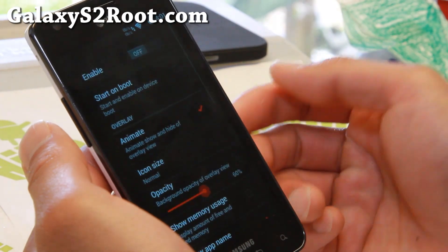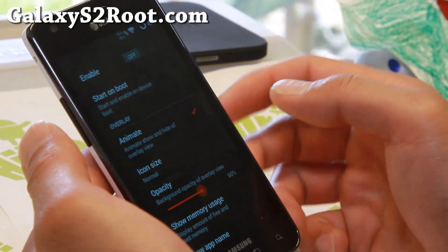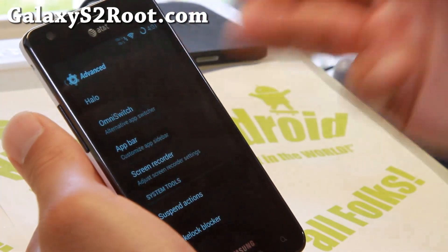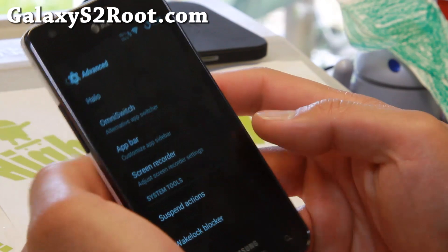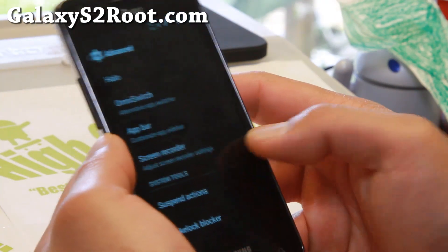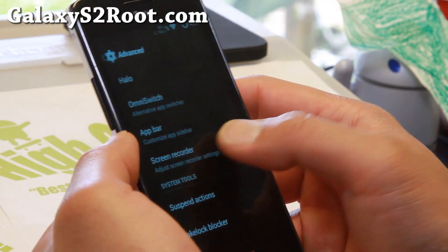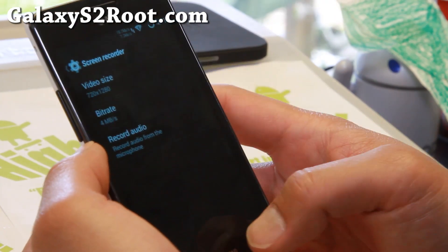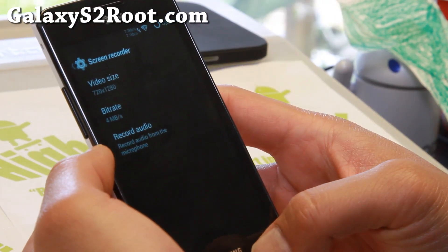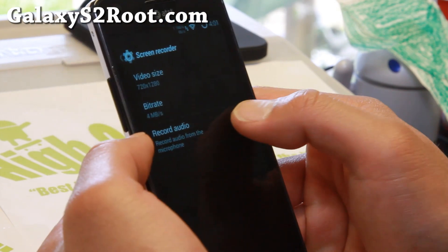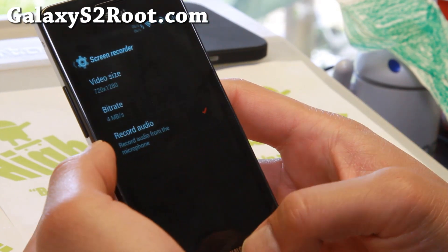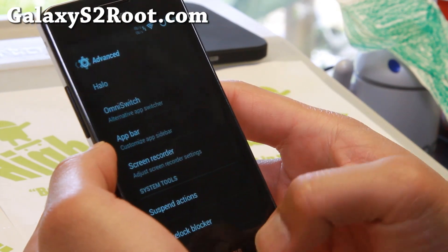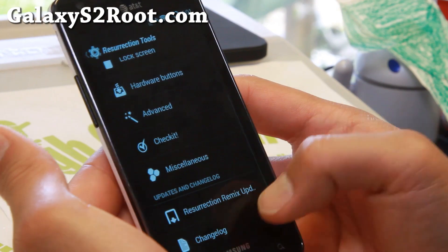Omni Switch — you can go ahead and enable this. It's sort of like Pi, similar to the App Bar but a little more advanced. Screen Recording lets you screen record and also record audio.